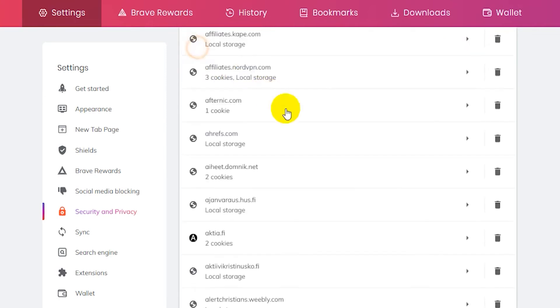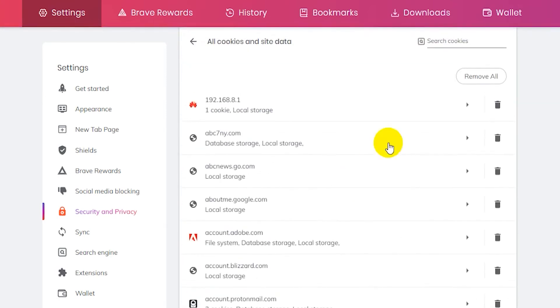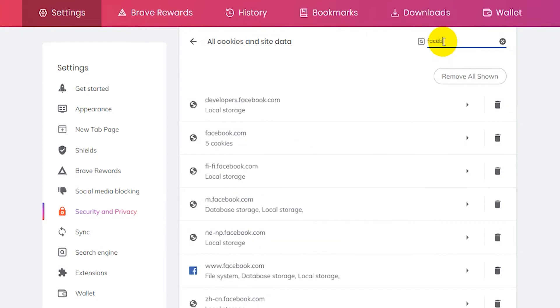Now you can also search for cookies. So for example if I want to search for Facebook and remove all my Facebook cookies, then I can just search for Facebook and click here on remove all shown.